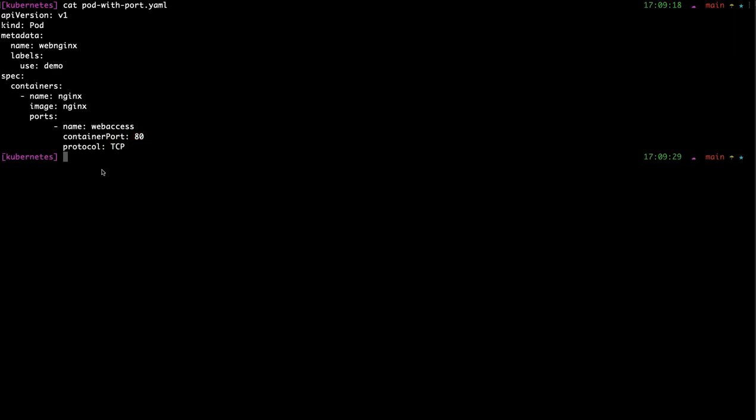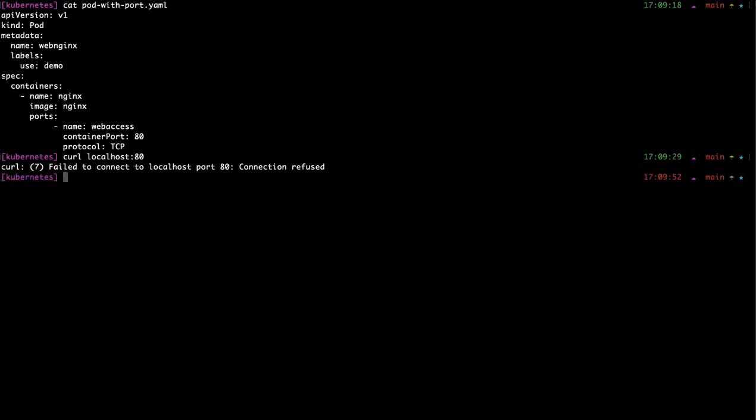So inside localhost, if I go to port 80, I won't be able to see it because it's not here, it's inside the cluster. What we want to do is forward this port to localhost, and kubectl provides a great operation.